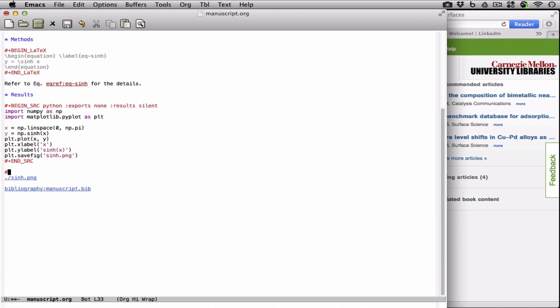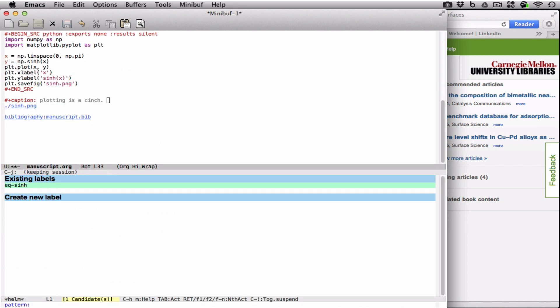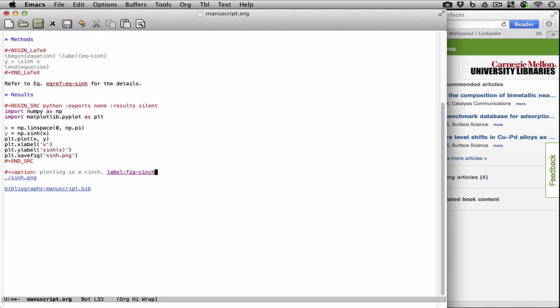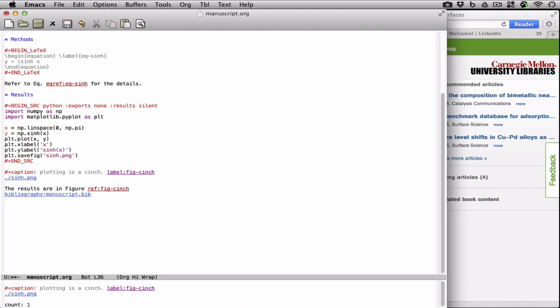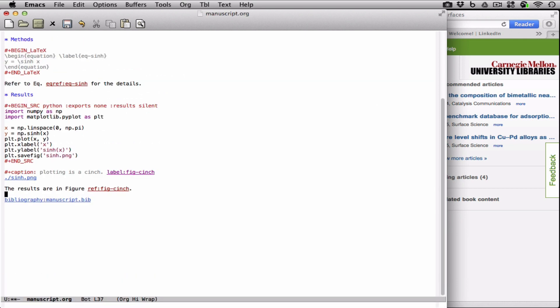Let's add a caption. And we want to label this so we can refer to it also. Orgref makes it easy to generate unique labels. So you can see here that we're on the create new label, and that means that this one is unique. And we can then refer to the figure. And we can choose what label to reference. We'll use the default one, and there it is.